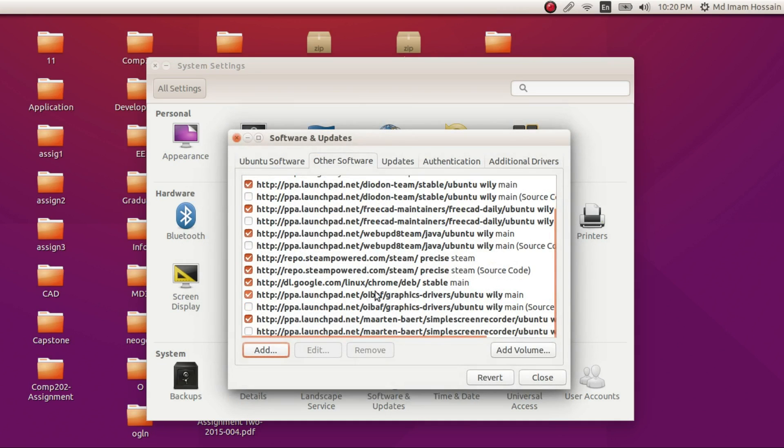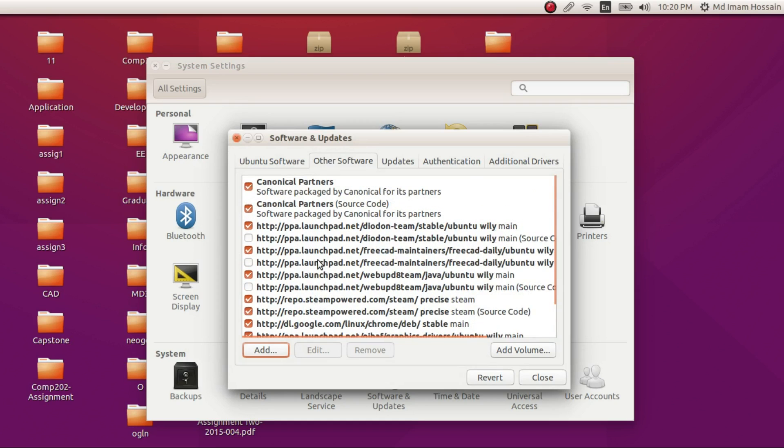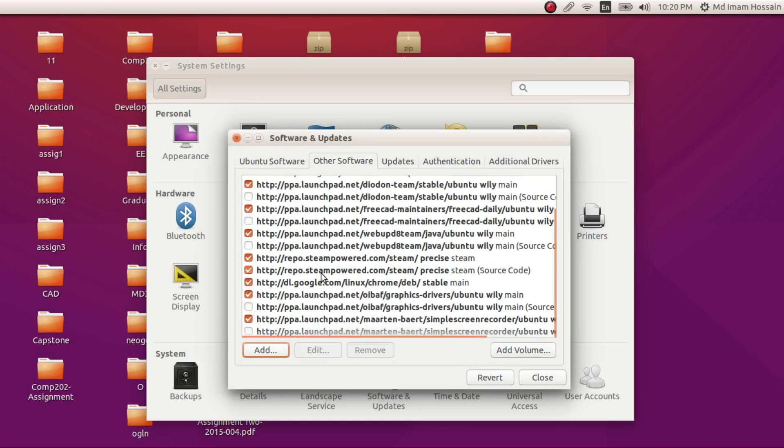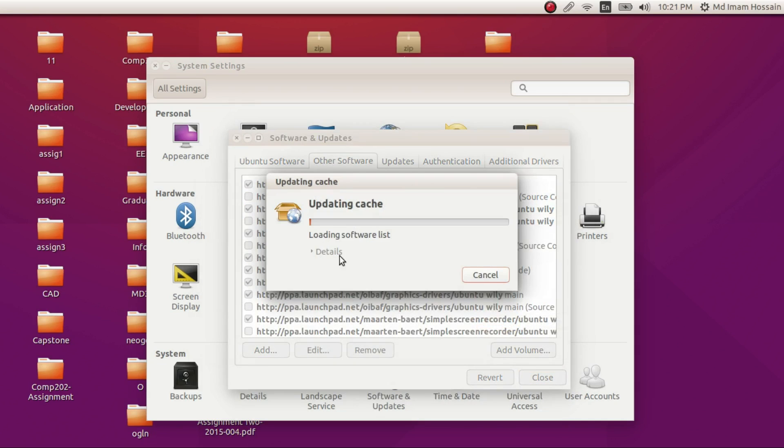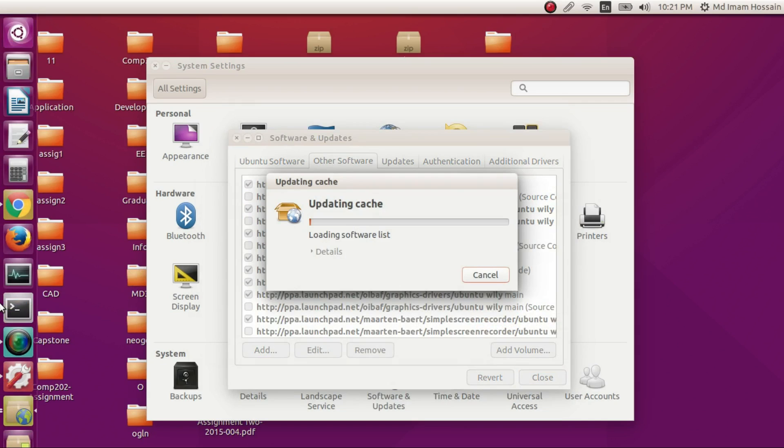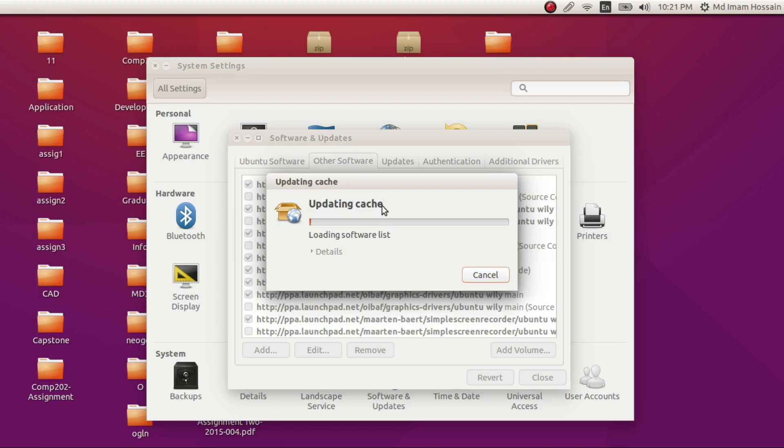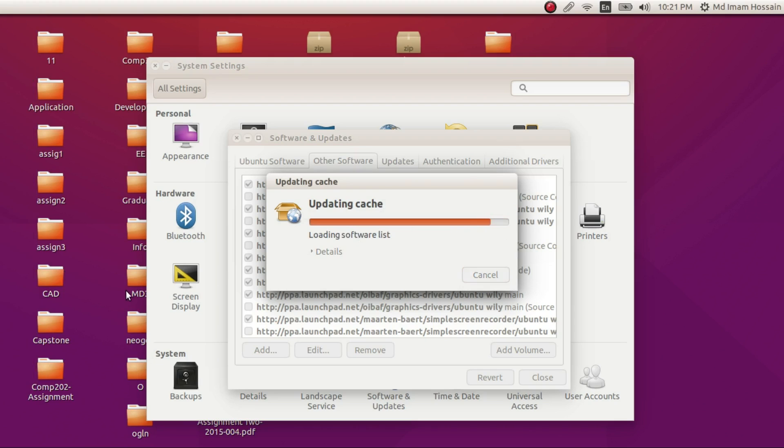That's it. Then you will see here Oibaf PPA somewhere. Yeah, here. Now it will ask for Reload. Just reload it. It will update the package list. Once it's updated, you'll be able to see different packages are ready to upgrade.